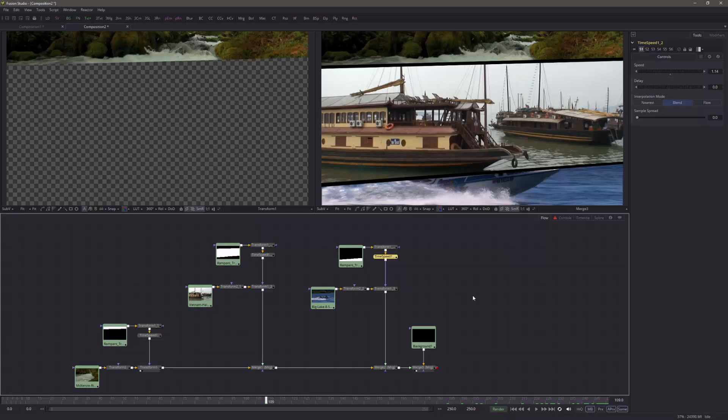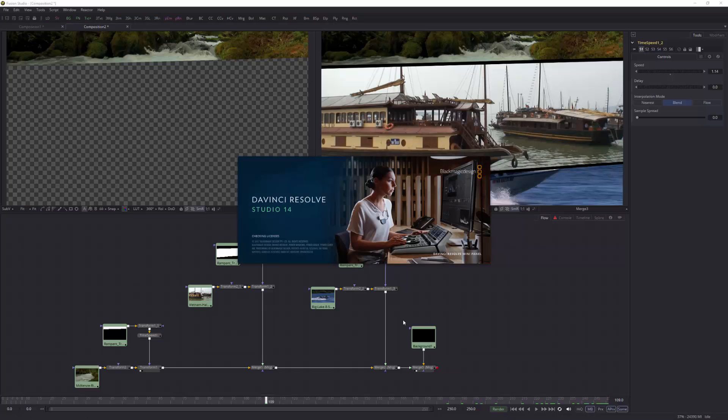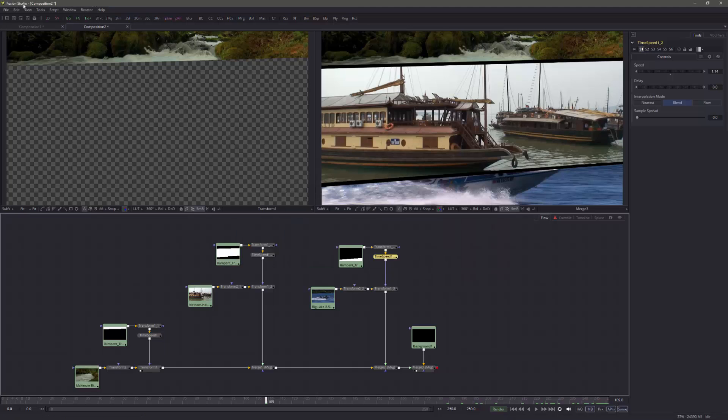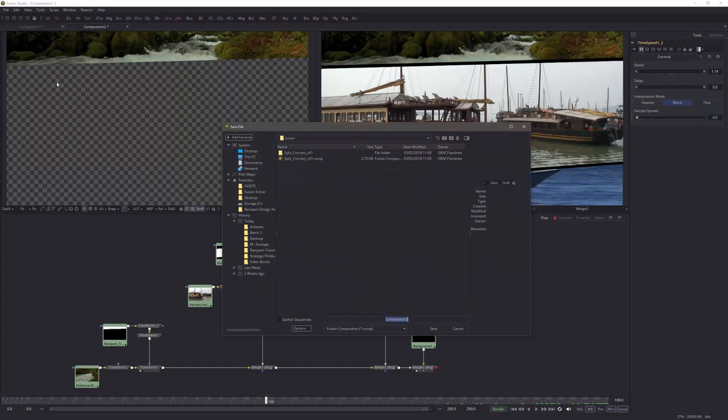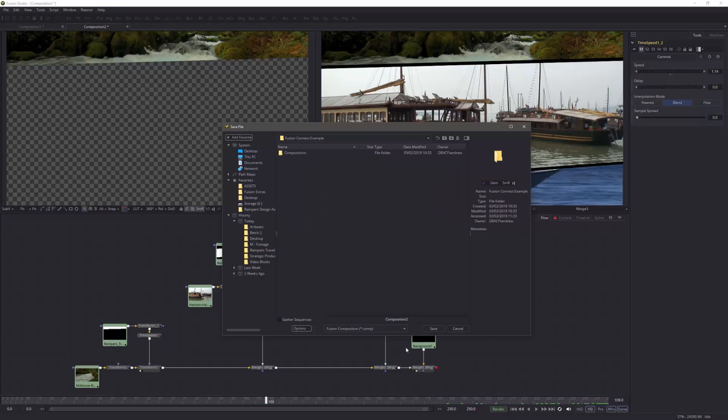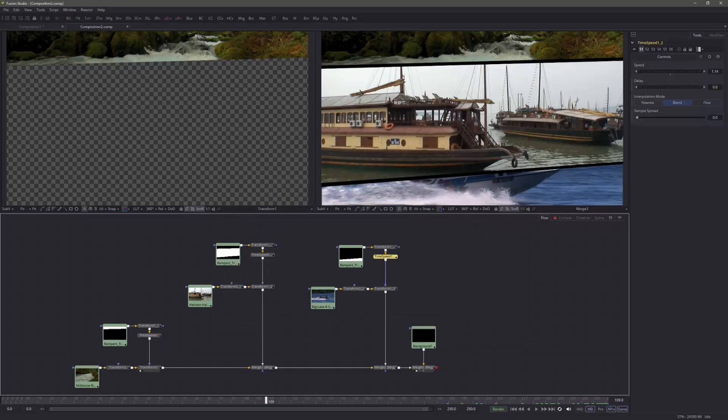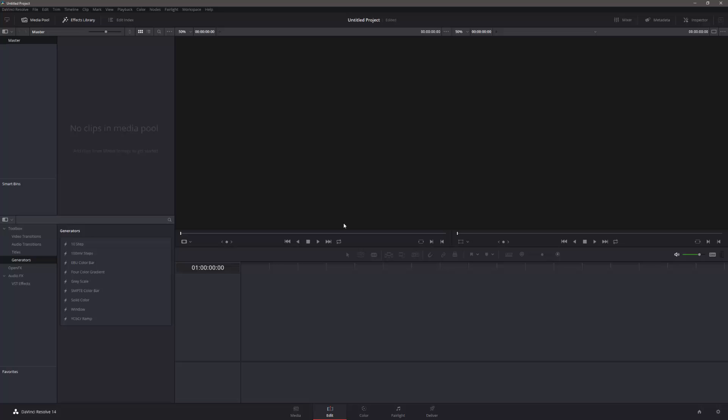Now, the final thing I want to show you is what if you want to move between Resolve and Fusion. Now, I've actually built all this in Fusion. I'm actually going to open up Resolve. I'm going to save Fusion while I'm at it, so file, save, and I'll just stick it on my desktop under my Fusion example. So that's there, and I'm going to go back to DaVinci Resolve, and I'm going to open up a new one.